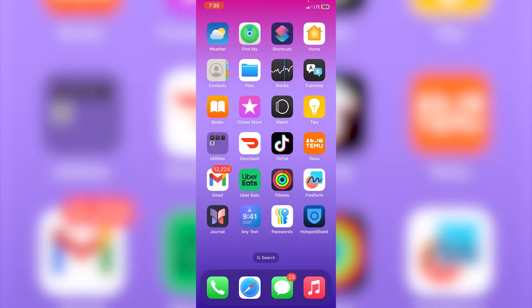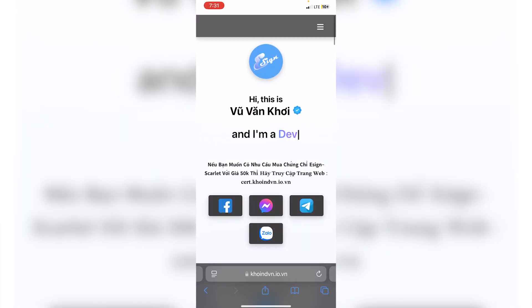In this video I'll be showing you how to get KSign on your iOS device without a computer or revokes, allowing you to download any IPA file effortlessly. This works for any iOS version including the latest one. The process is very simple — it's similar to a video I made a while back, but this is an updated method with a new certificate that is guaranteed to work.